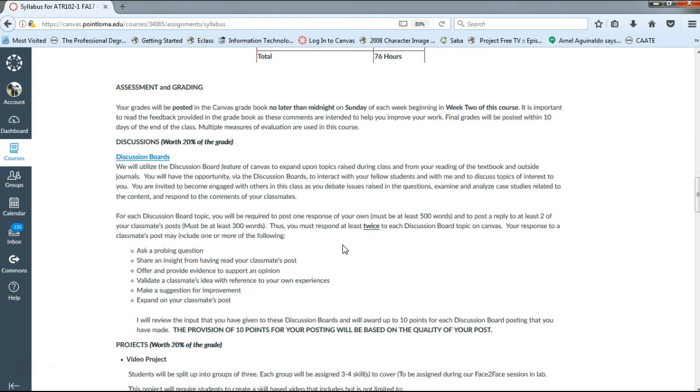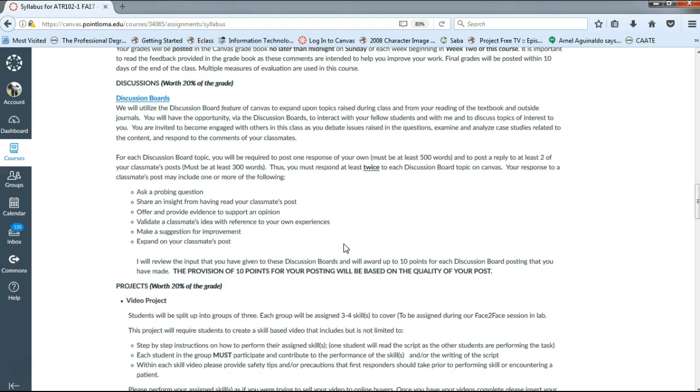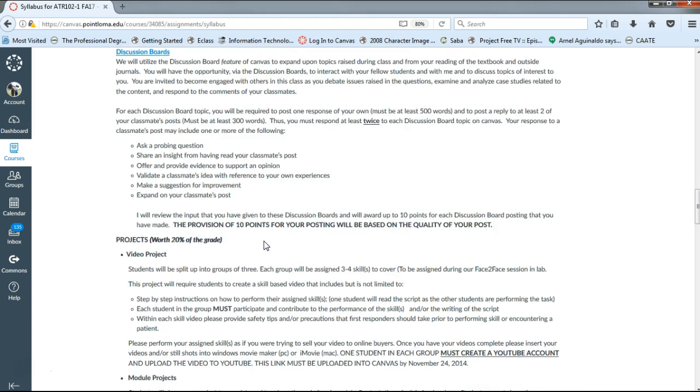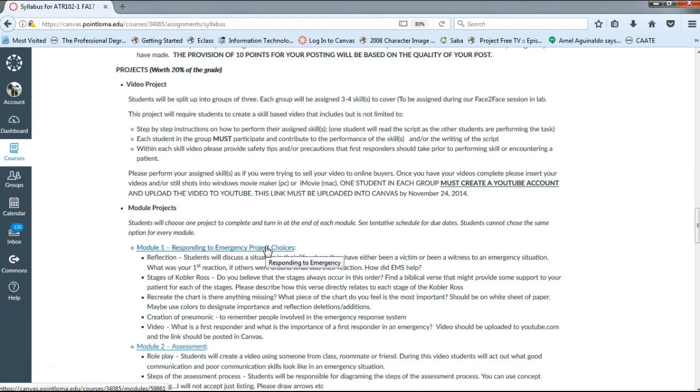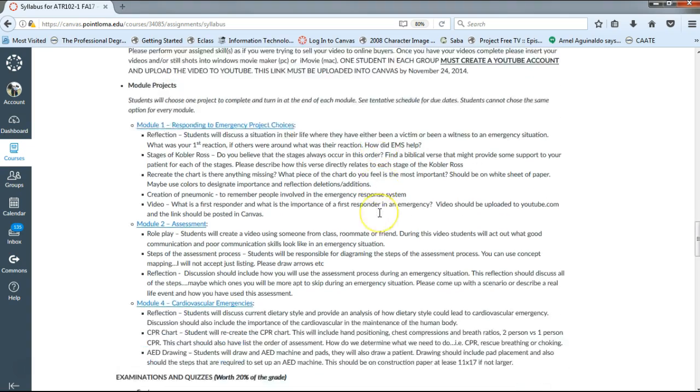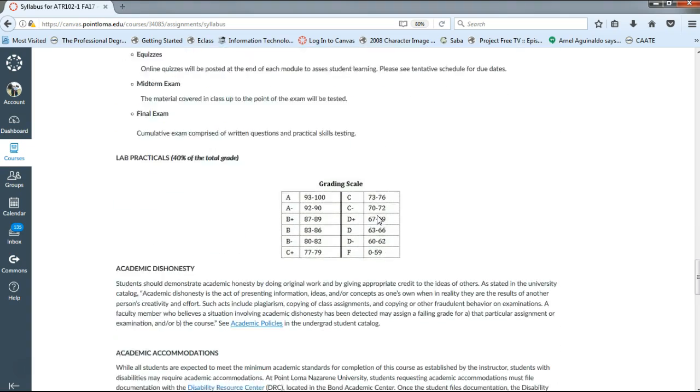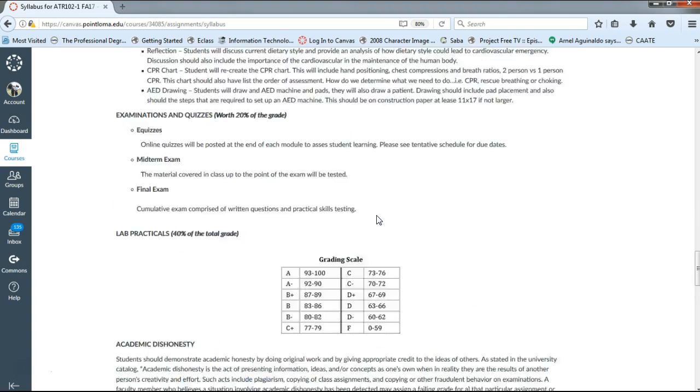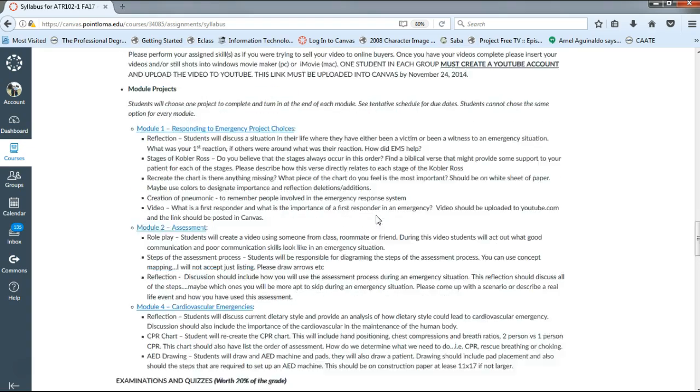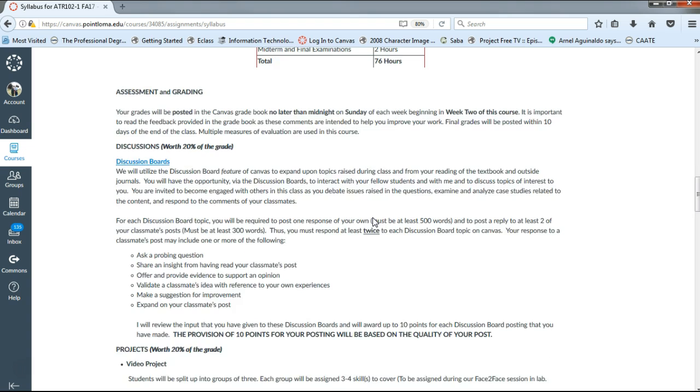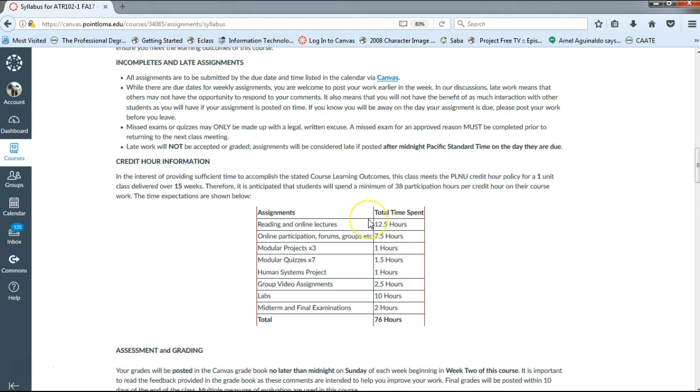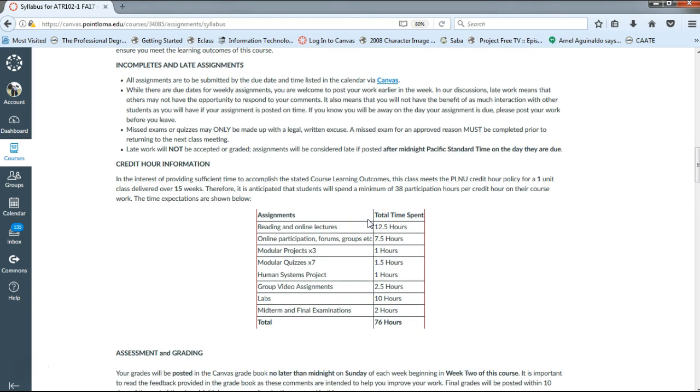So how will you be assessed or how will you be graded? A big portion of the class will be discussion boards where you will be asked to interact and then respond to other peers' responses. Another large component are the projects and the homework assignments that are going to be due, which leads me to one of my biggest points in the class: I do not accept late work. Unfortunately, in an online class, when you are late with an assignment, it is almost impossible for your peers to interact with that material or that content. So unfortunately, I do not accept late assignments.